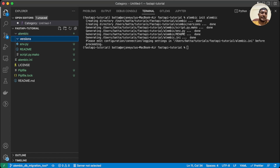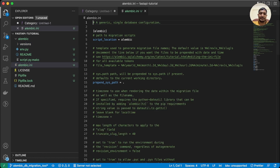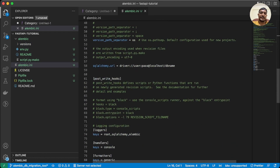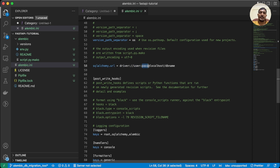Inside the alembic directory, a 'versions' folder was created — it's currently empty because we haven't created any versions yet. There's also the env.py file, which loads the alembic.ini configurations and runs the versions in order to apply changes. In the ini file, we can see the 'sqlalchemy.url' setting — this is the URL used to connect to a database, requiring driver, username, password, hostname, and database name. This URL is used by env.py to connect to the DB.